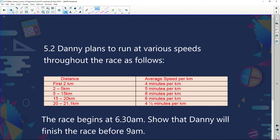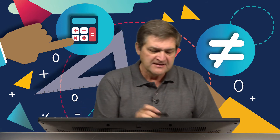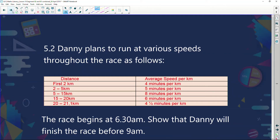Danny plans to run at various speeds throughout the race. For the first two kilometers he'll average four minutes per kilometer. Then for the next three kilometers — from km 2 to 5 — he'll slow down to five minutes per kilometer. Then from km 5 to 15, for the next 10 kilometers, he'll slow right down.